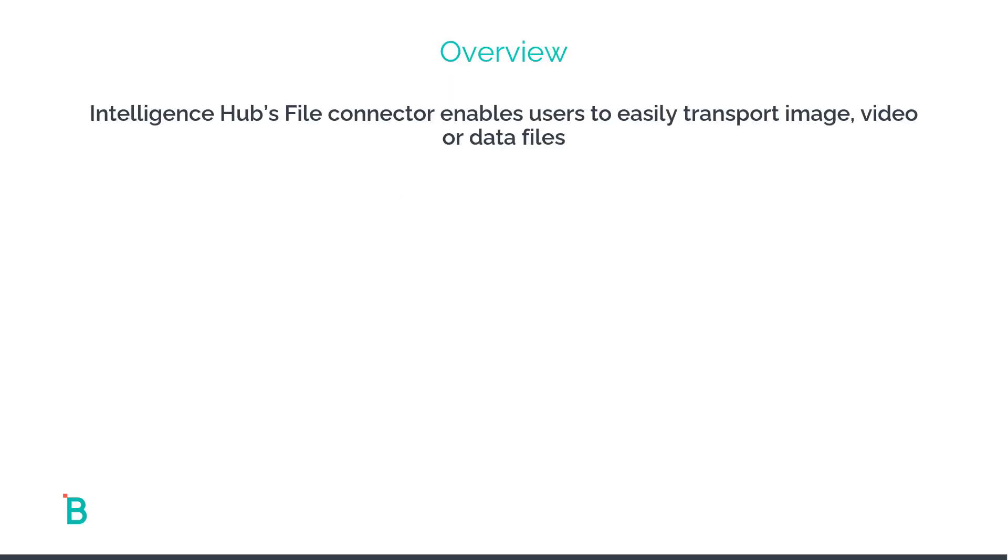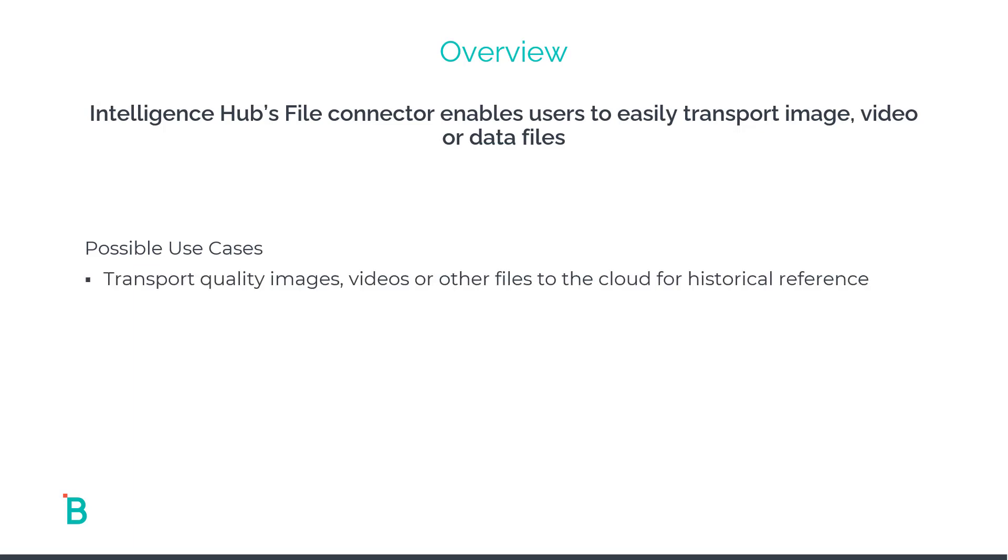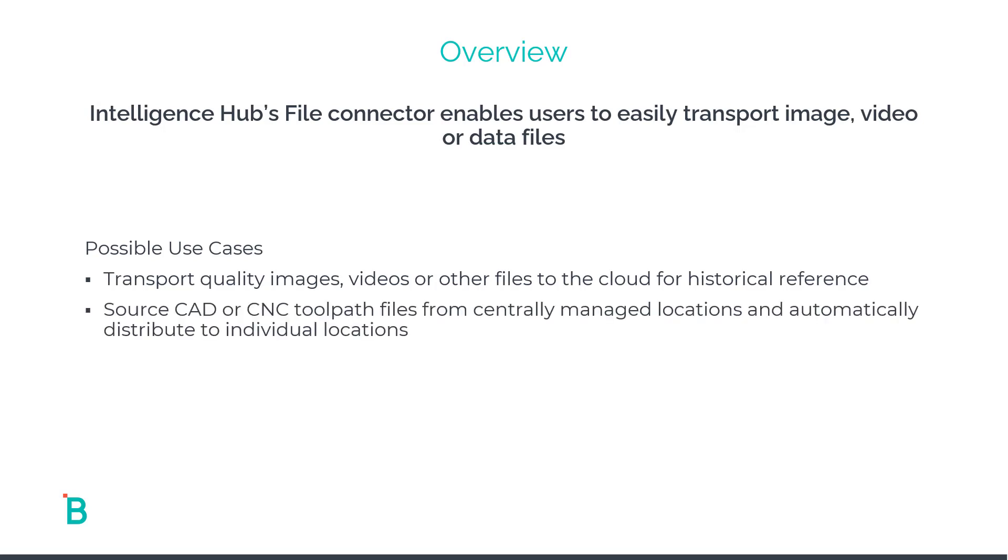The file connector enables users to easily transport images, videos, or other data files up to 32 megabytes in size from one location to the other. Some possible use cases for this connection: you can easily transport quality images or videos or other files associated with the production build to the cloud or other locations for historical reference. Or perhaps you want to use HighByte Intelligence Hub's flow automation to automatically distribute CAD or CNC toolpath files or any other templated files that might be managed from an enterprise managed location.